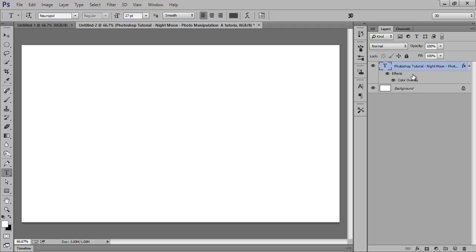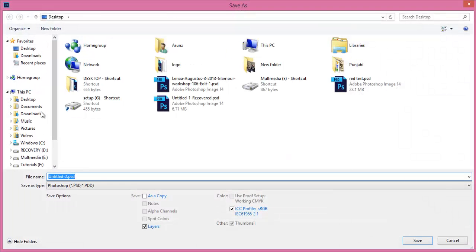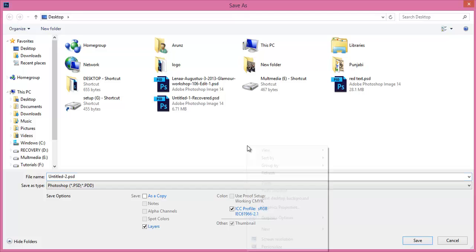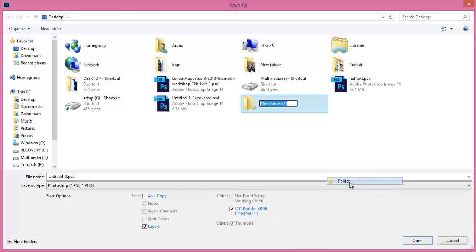Now I will save this file as JPEG. I will make a new folder for the secret message. Click on Save. Now the image has been saved.